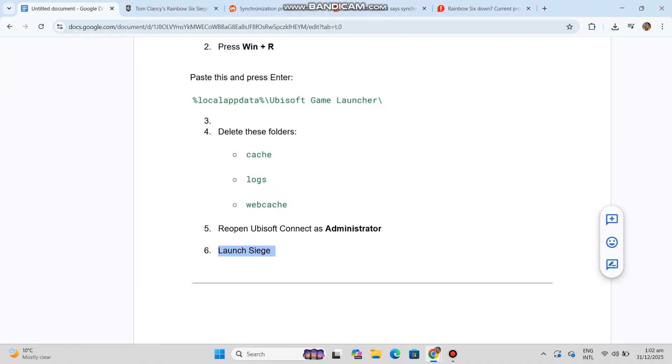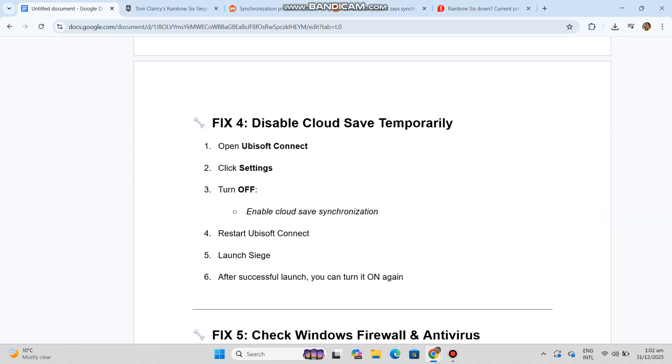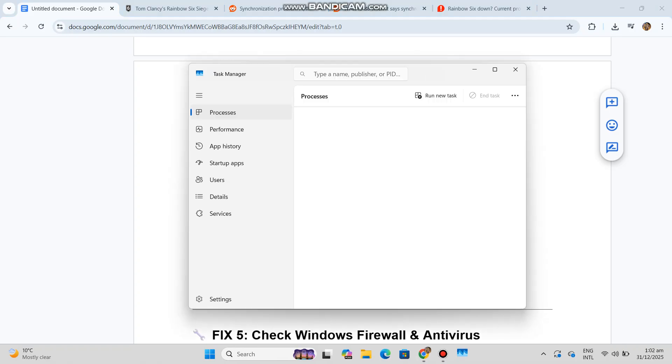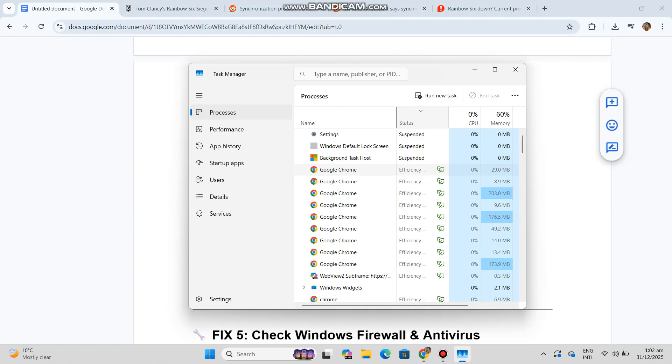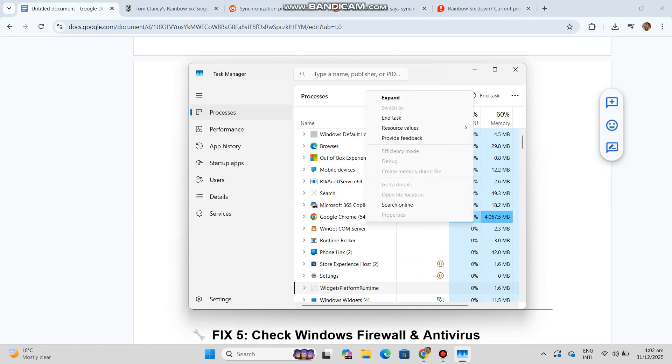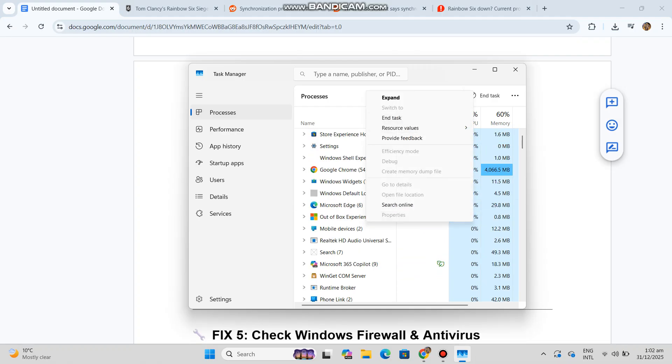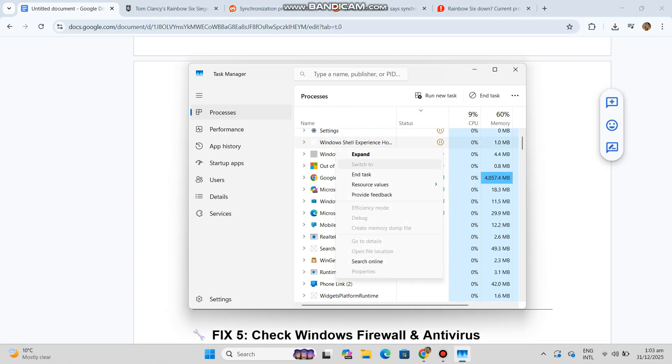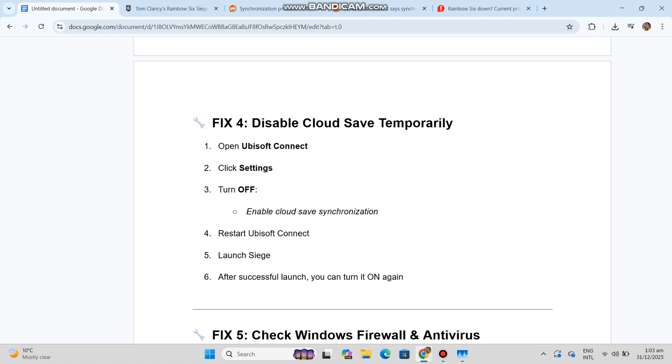Fix 4: Disable cloud save temporarily. One: open Ubisoft Connect. Two: click Settings. Three: turn off 'Enable cloud save synchronization'. Four: restart Ubisoft Connect. Five: launch Siege. Six: after successful launch, you can turn it on again.